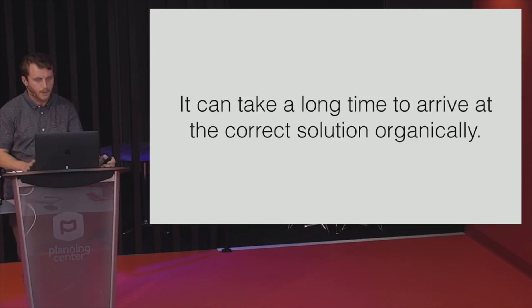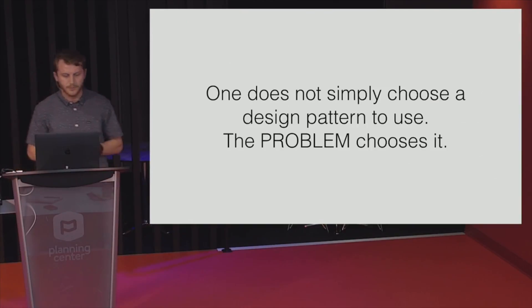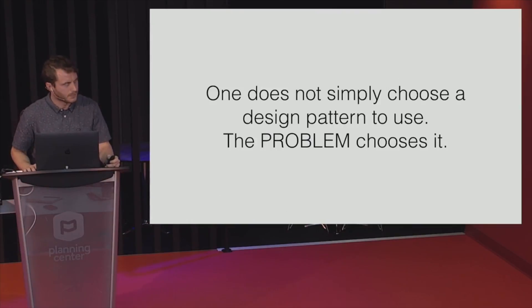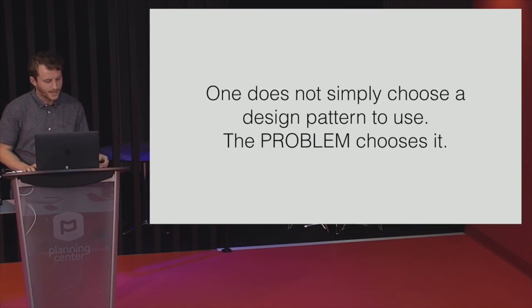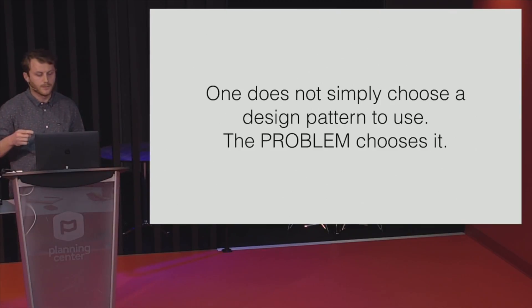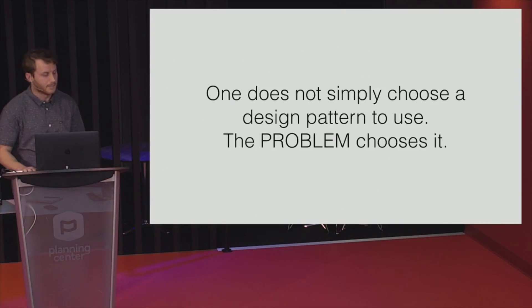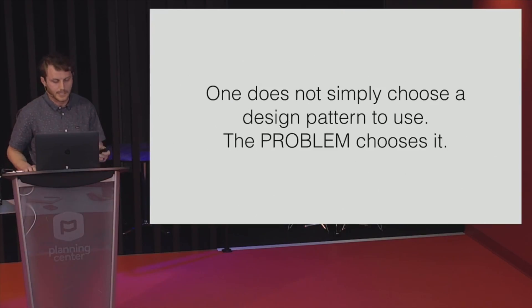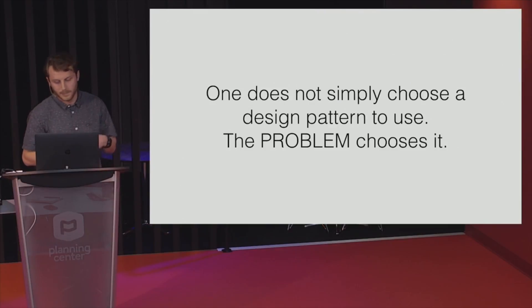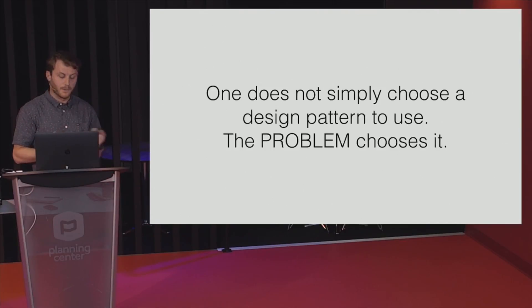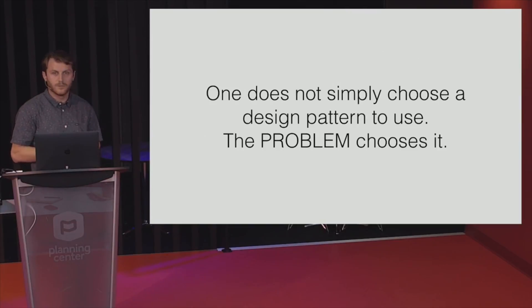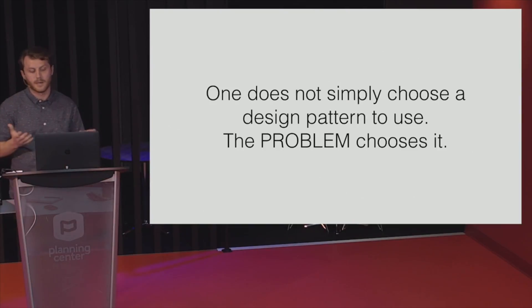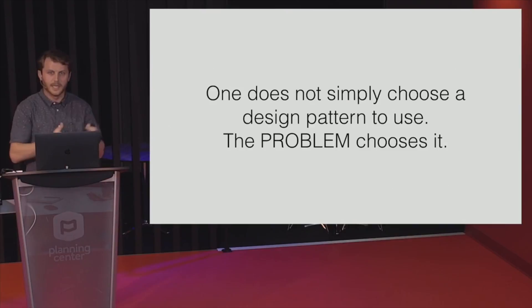But with great power comes great responsibility. One does not simply choose a design pattern to use. The problem chooses it. I was going to put the meme, but I felt it was like overused, so I didn't. So it's your responsibility to use the pattern that fits your problem set. And one of the biggest criticisms of design patterns is that they lead to either an over-engineered solution or an incorrect implementation of the pattern. And I think that the main cause of this has two reasons. One, the person has an incomplete definition of their problem. Or two, they're just choosing a pattern they just really want to use and just forcing it into their problem.